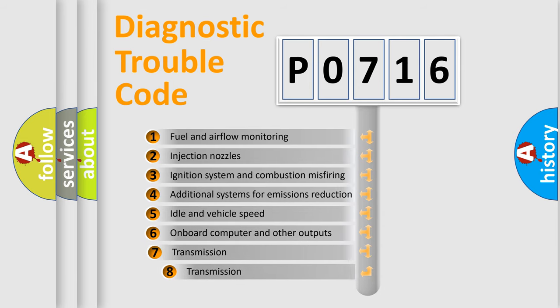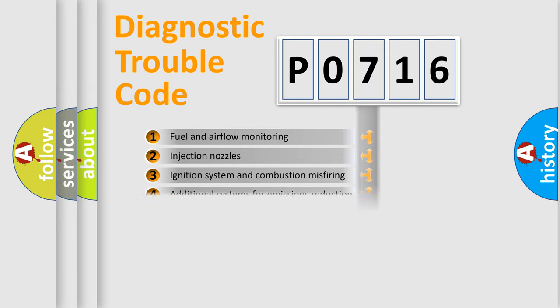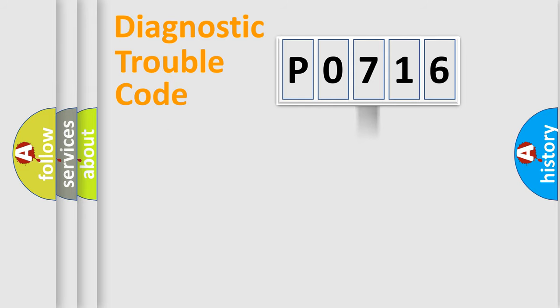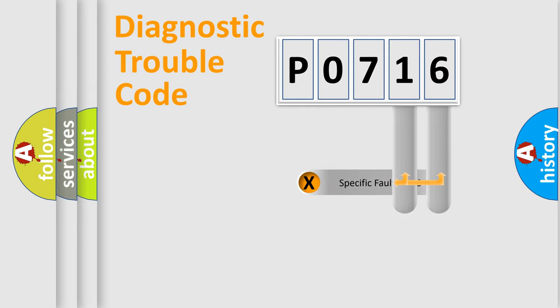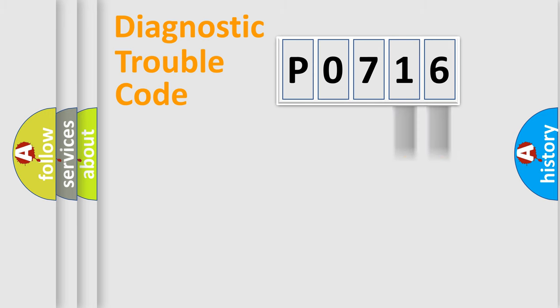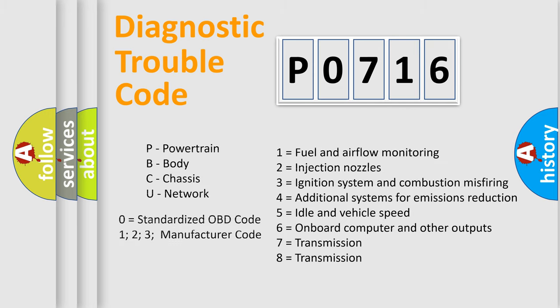The third character specifies a subset of errors. The distribution shown is valid only for the standardized DTC code. Only the last two characters define the specific fault of the group. Let's not forget that such a division is valid only if the other character code is expressed by the number zero.